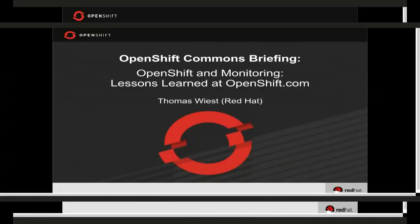Welcome again to another OpenShift Commons briefing. This week we're happy to have Thomas Wiest, who's been working at Red Hat for quite some time and is one of the folks behind the scenes at openshift.com. He's going to talk to us today about OpenShift, monitoring, and some of the lessons learned running OpenShift at scale in production. We'll be hoping to get your Q&A at the end of the session.